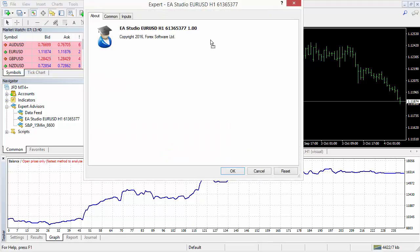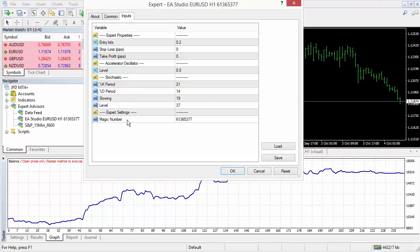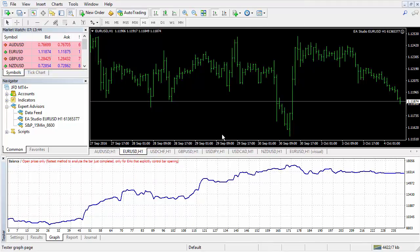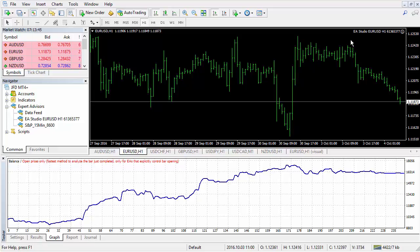You can put it on the chart. You can also set the parameters. And that's all. Thank you for watching.